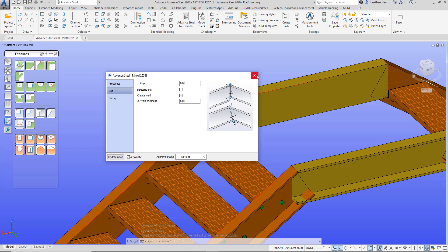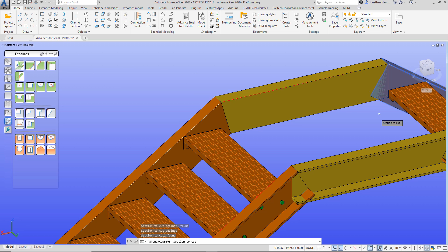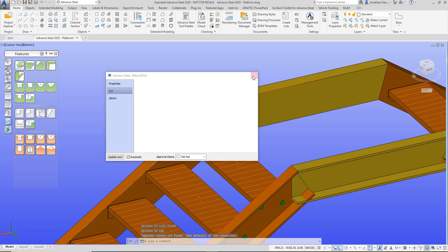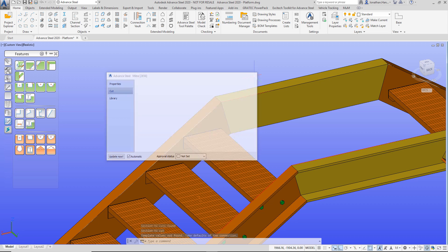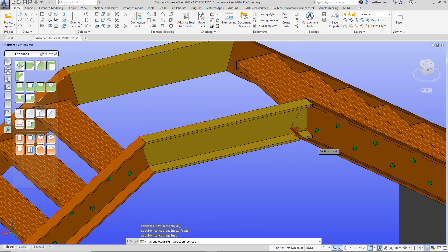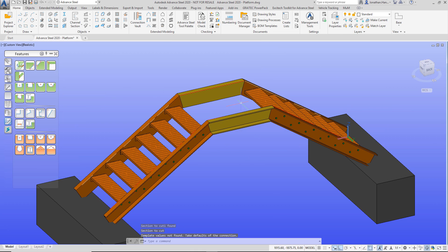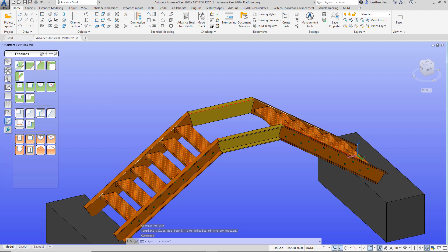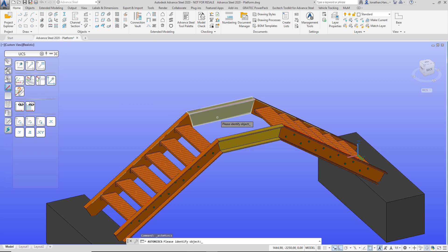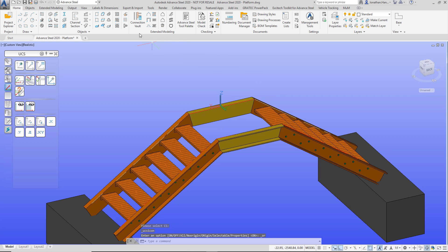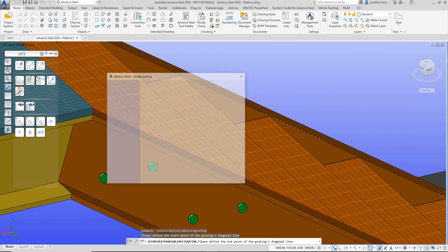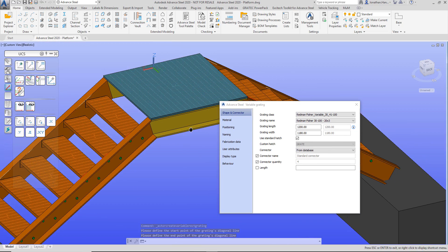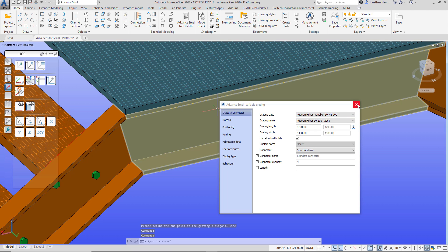Now that all the beams are in position, I go to the Tools Features palette, use the Miter tool, select one beam and the other, and they miter together. I go to the Cut tab and apply a weld, then repeat that command to miter all four stringers. One final miter, then cut and create the weld. Now I want to put on the platform at the top, so I go to my UCS palette, use UCS at Object, select my stringer, and position it at the top. In the Grating panel I've got a variable grating — I draw it from that point to there, sitting across the top of the beams. It's a 30mm Redmond Fisher grating — that's all pretty good.